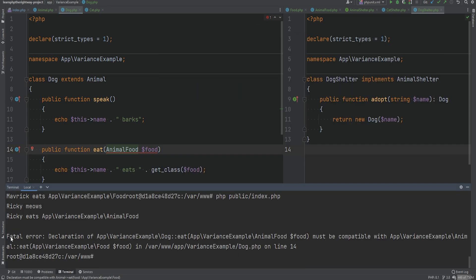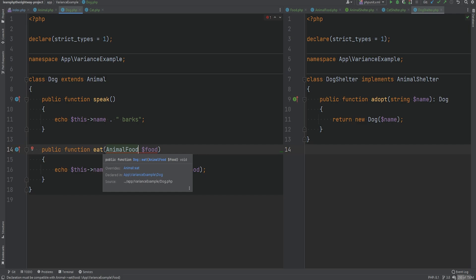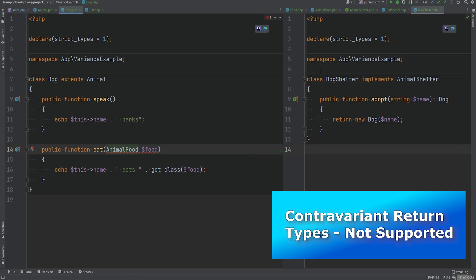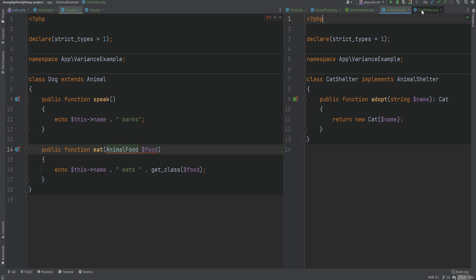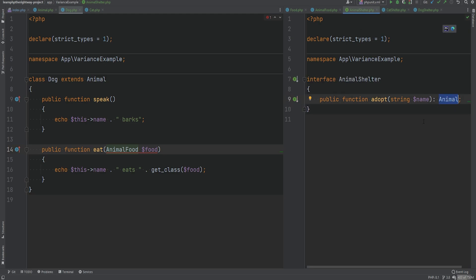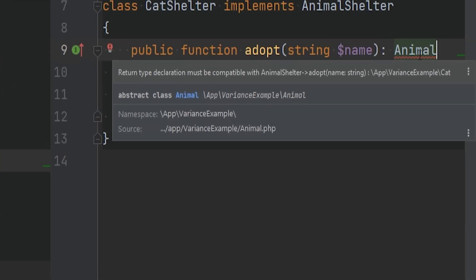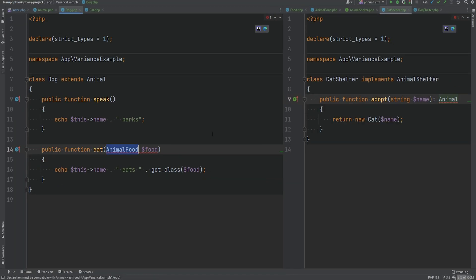This kind of makes sense because having covariant parameter type support could introduce potential bugs or confusion. Contravariant return types are also not supported. Going back to the covariant example with AnimalShelter, CatShelter, and DogShelter — if we changed the interface return type to a more specific Cat, we could not go from that more specific type to a less specific Animal in the child class. PhpStorm underlines the error and running the code produces a similar fatal error.